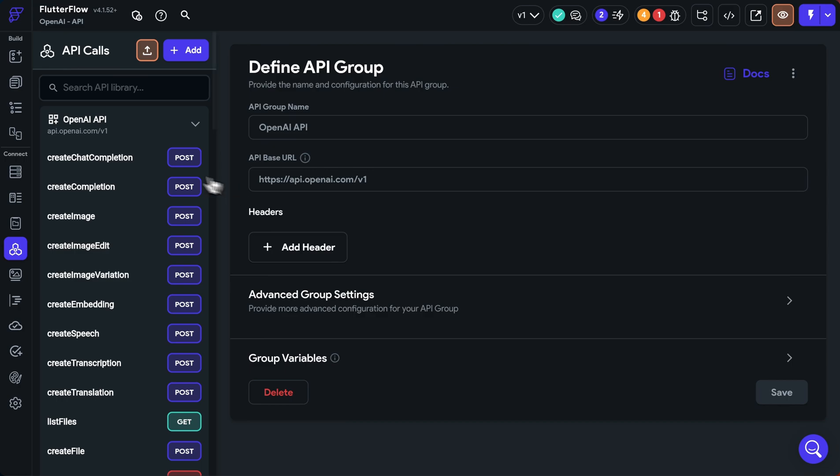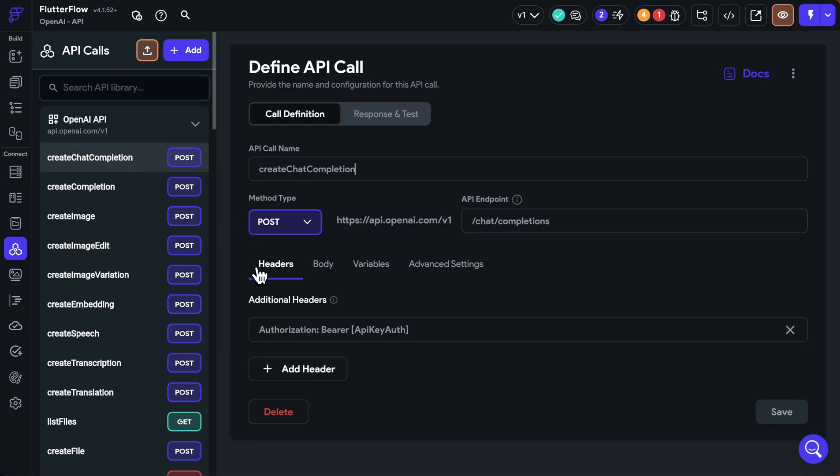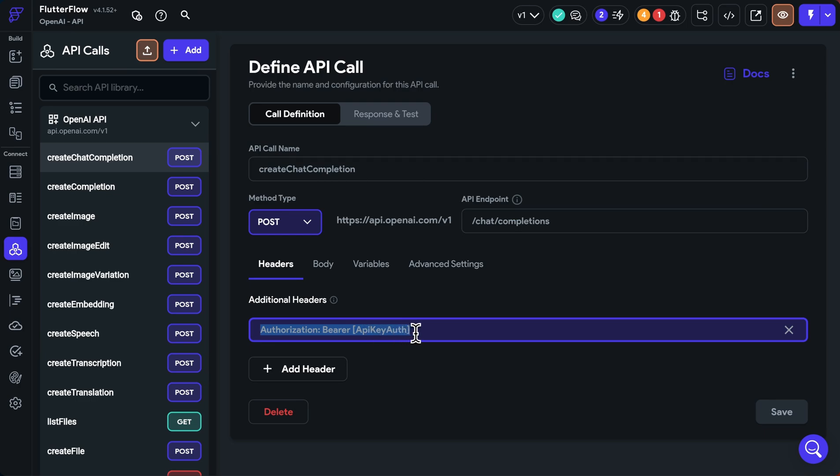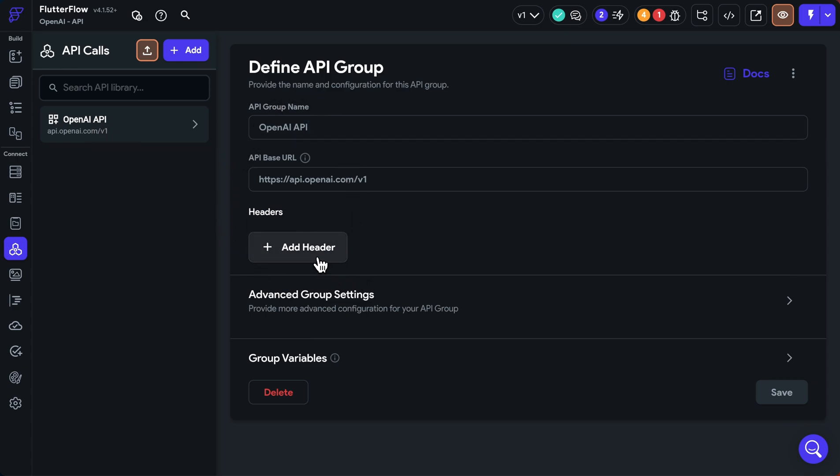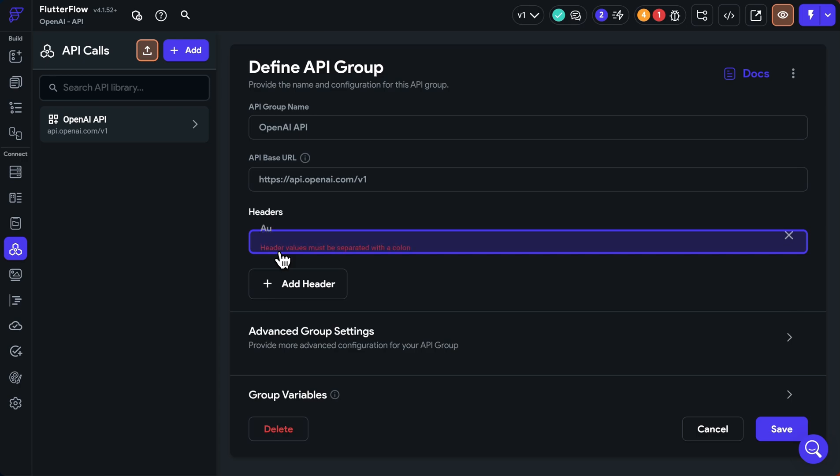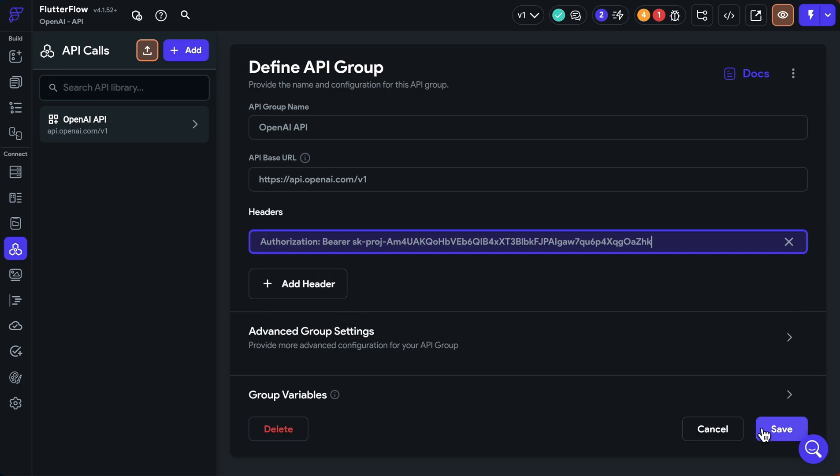Okay, let's go jump over to Flutter Flow. Now, the way that OpenAI has structured their API library when you import it is they put the authorization headers on each individual call. Now, if you're only using one call, that's fine. But if you're using multiple, it's better to put it in the header section of the group. So if you have to change it, you don't have to repeat it in a bunch of locations. So we can put it here. Beautiful. And save it.